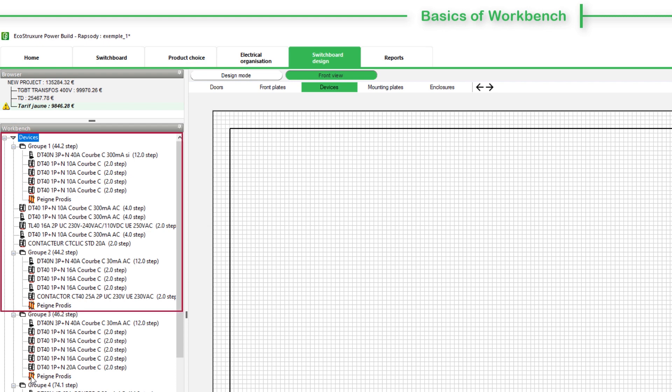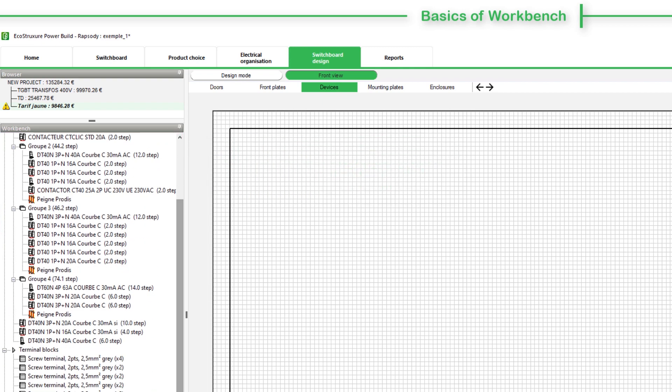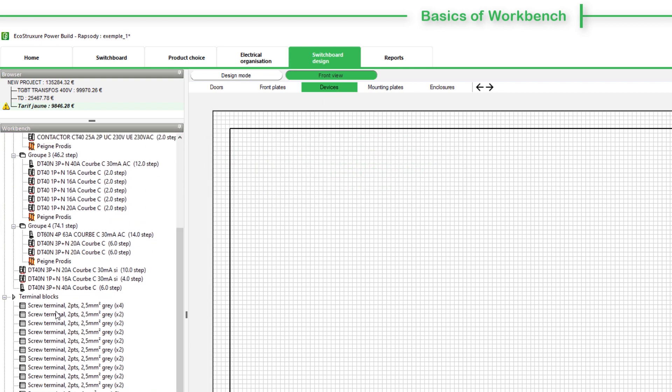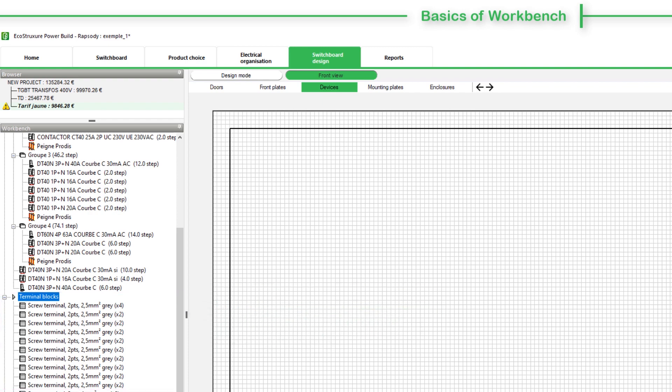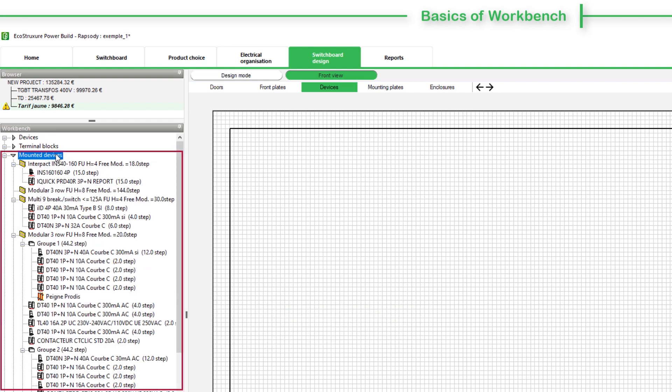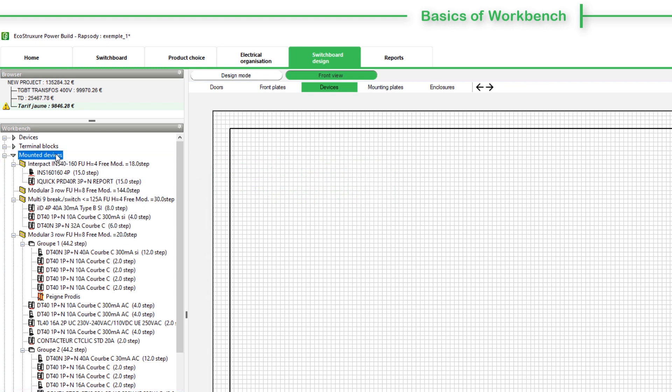The Devices section contains the devices and device groups not mounted on installation systems. The Terminals section contains the connection terminals. The Mounted Devices contains devices or device groups mounted on these installation systems. Accessories will not be mounted in this section.